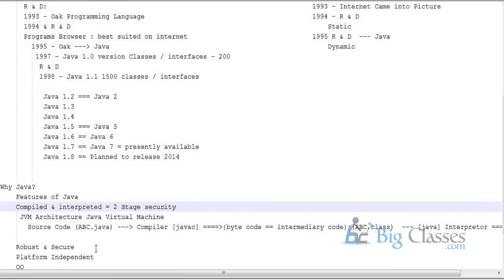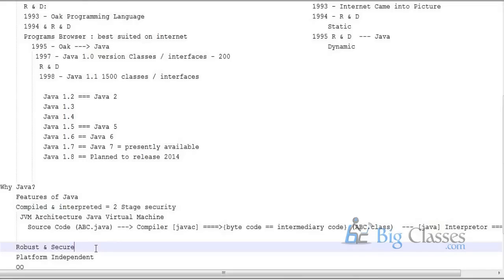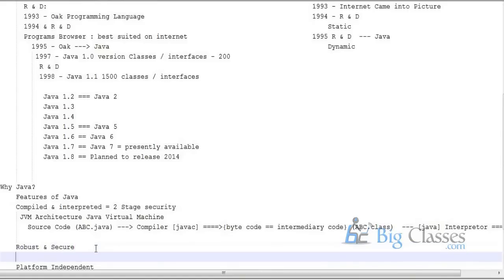Moving to robust and secure: robust means the applications you develop using Java are highly strong — you can write programs such that virus attacks are very minimal. Secure means that unlike C programming language, where you have pointers that can access the memory address of a variable, Java does not have a pointers concept. You cannot refer to memory locations directly, which is why Java is secure.